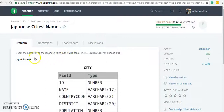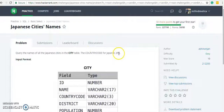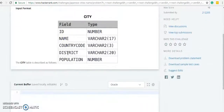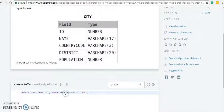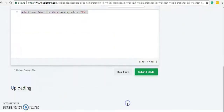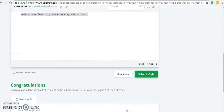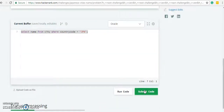Now it says query the names of all Japanese cities in the city table, and the country code is JPN. We need only the name - that's the trick. SELECT name FROM city WHERE country code equals JPN. Let me copy this query since there are just minor changes. Let's run the code. We have passed the test case. Let's submit it. Congratulations!